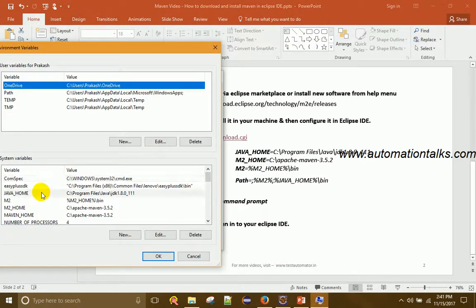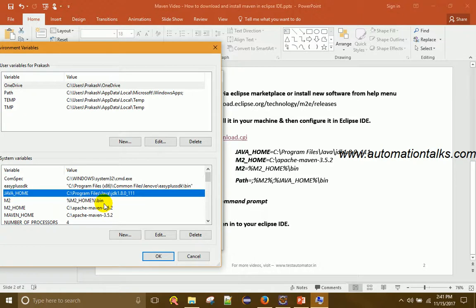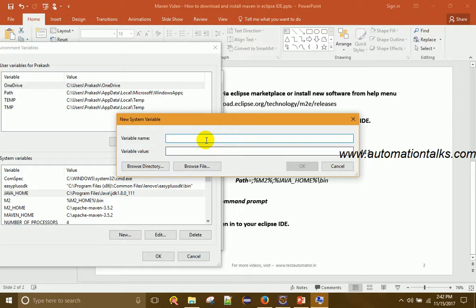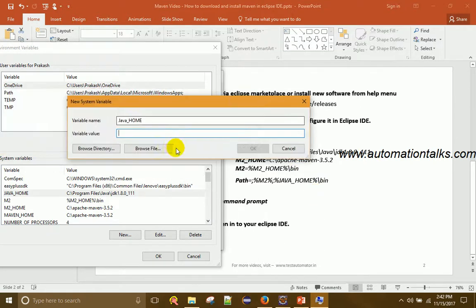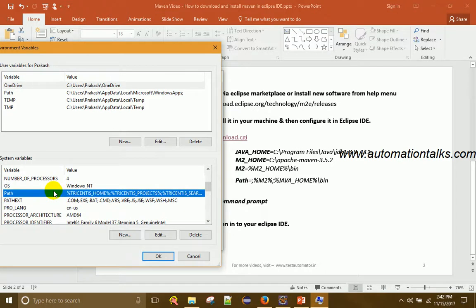To add a new variable, click 'New', type the variable name such as JAVA_HOME, and provide the variable value — the path where your JDK is installed — then click OK. Do the same for M2_HOME, which is the Maven directory, and for M2, which is the Maven bin directory. I've already created these, so JAVA_HOME, M2_HOME, and M2 are all set.